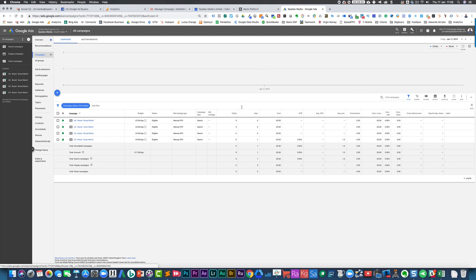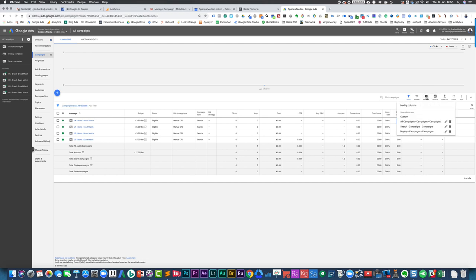If you're running search campaigns, you may have a different set of columns because things like video views won't be relevant. So you can have different columns set up for different types of campaigns. What you would do is click modify columns and you can see I've got some columns set up here.